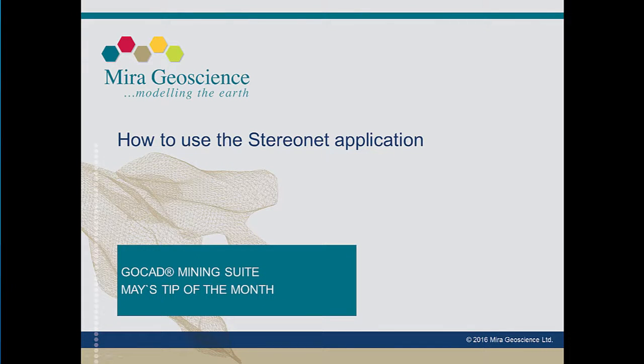Hi, I'm Shannon from Mira Geoscience. This month's tip will show you how to bring structural data into the StereoNet tool, set up display options, and select structural families.